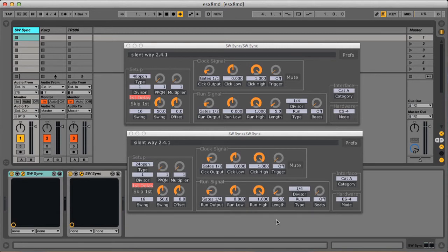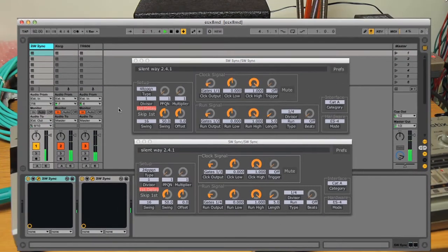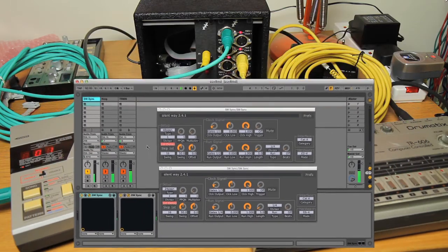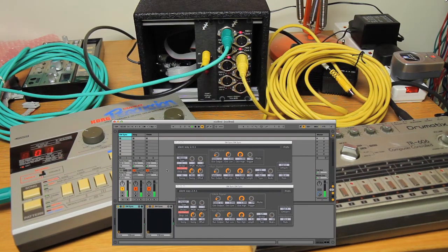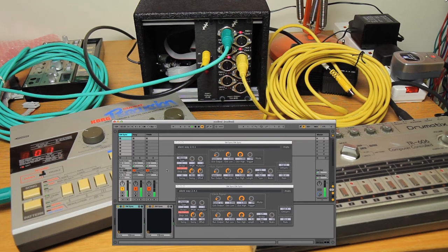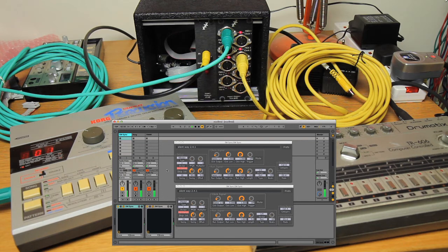So if I press play, there we go, there's the two drum machines running along. You can tell, I'm sure the 606 is the one that sounds like a drum machine, and the other one is doing the kind of percussion rather than drums.